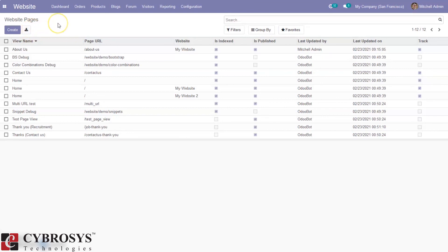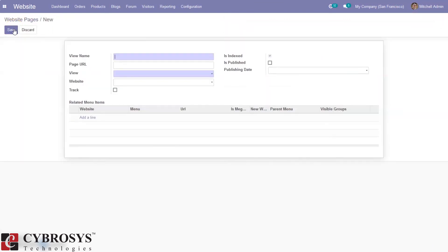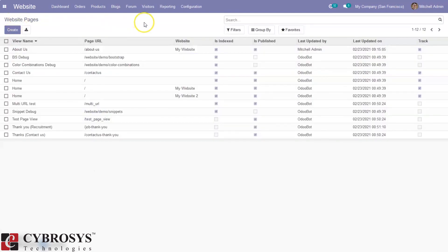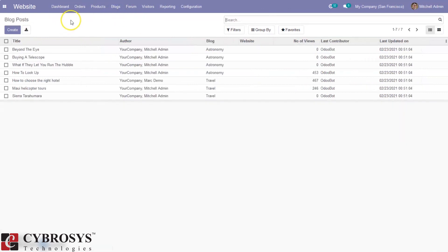We can see whether a page is tracked, and we can add link trackers to the page. We can also create a page from here, setting the view name, the website to publish it on, whether it will be tracked, whether it is indexed, the publishing date, and add relative menus for our website page. This is how you can create pages from the back-end. That's all about creating pages and editing layout for the Odoo 14 website.